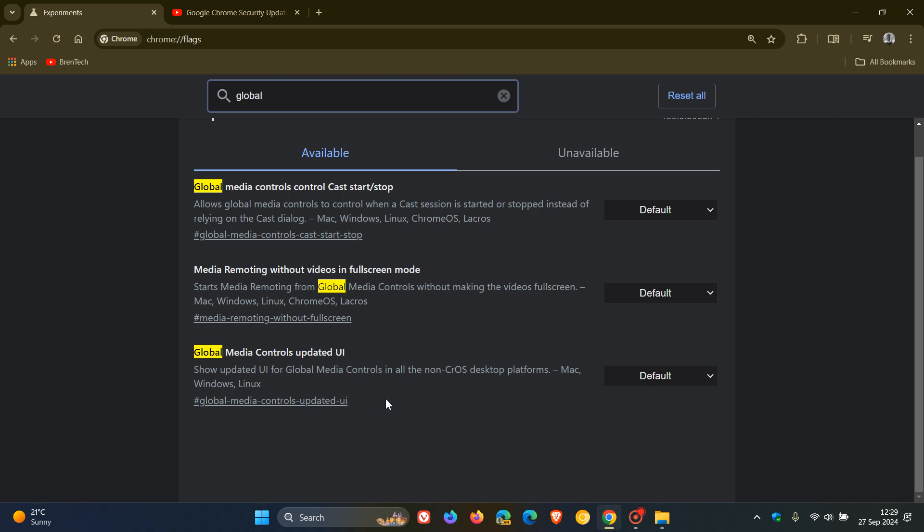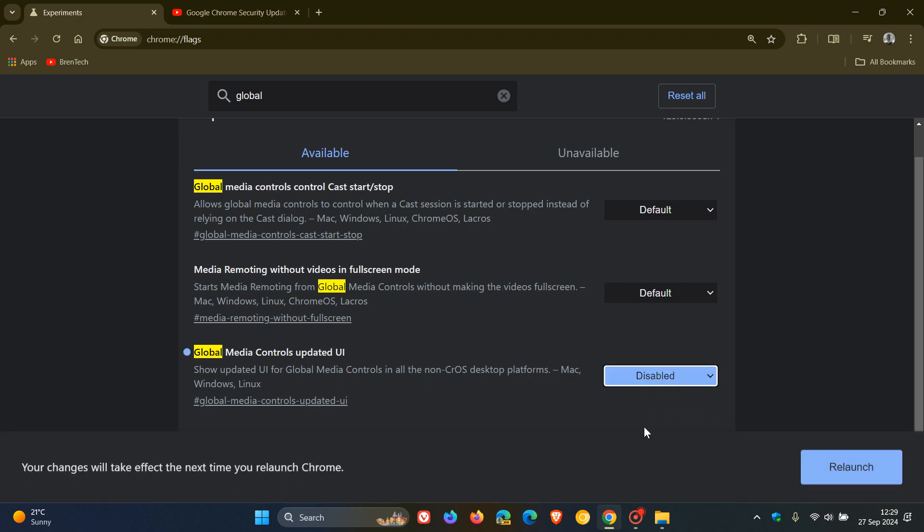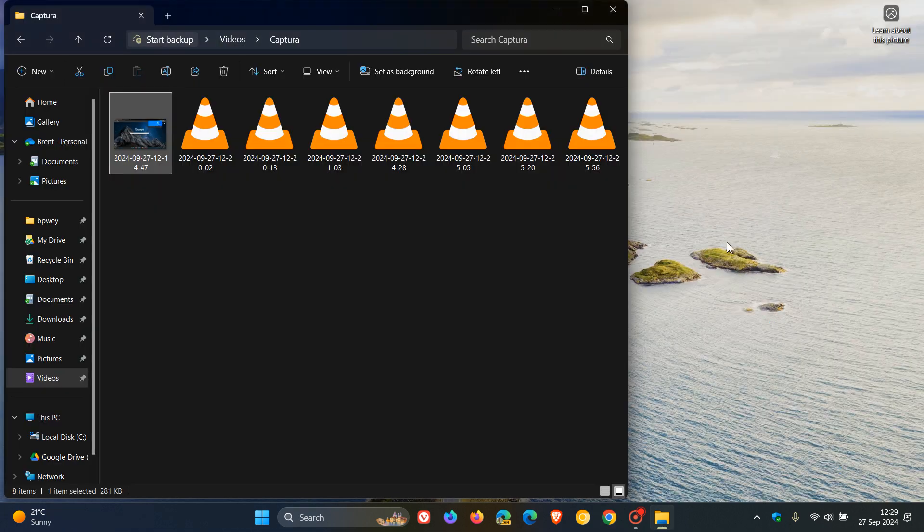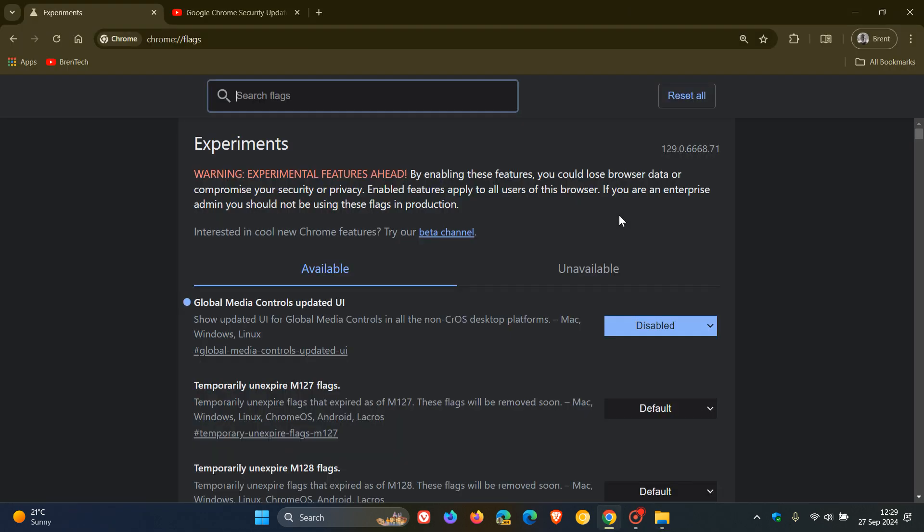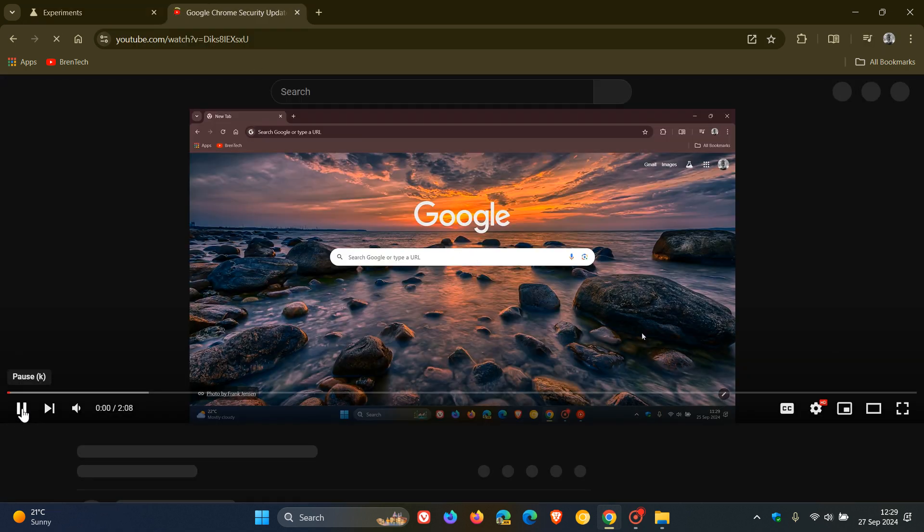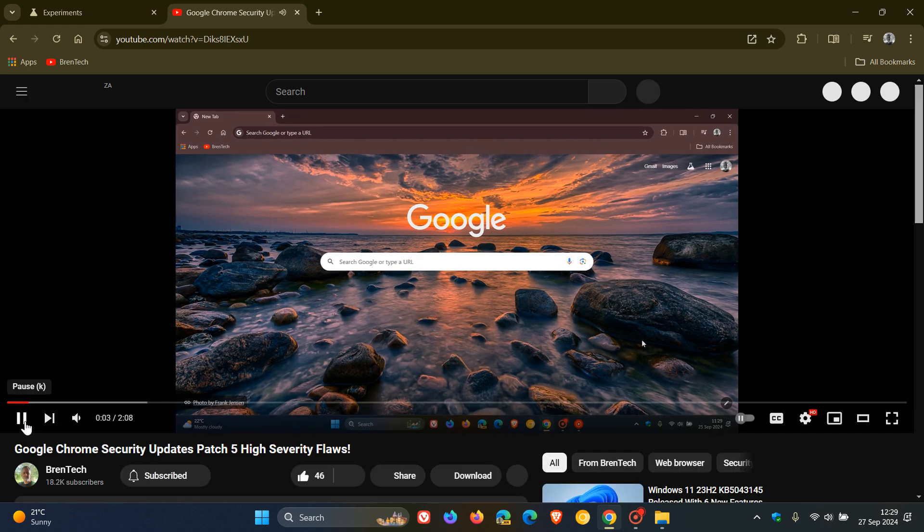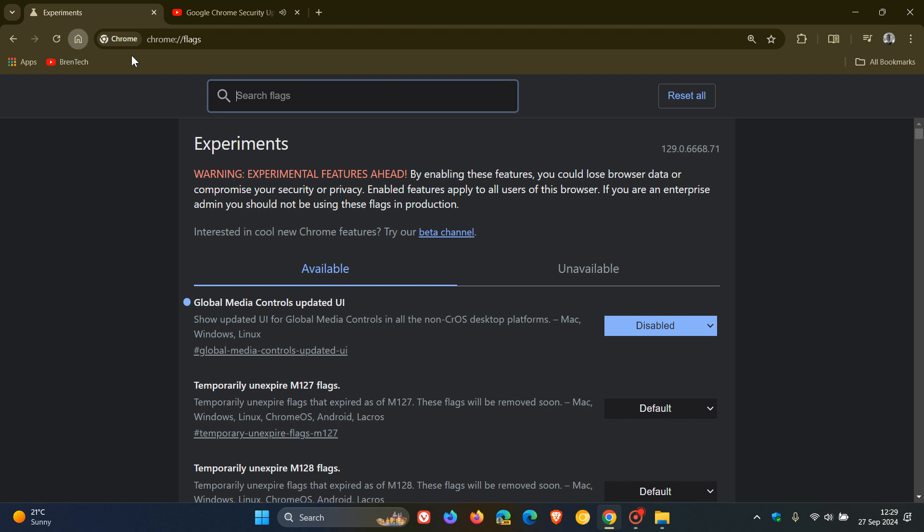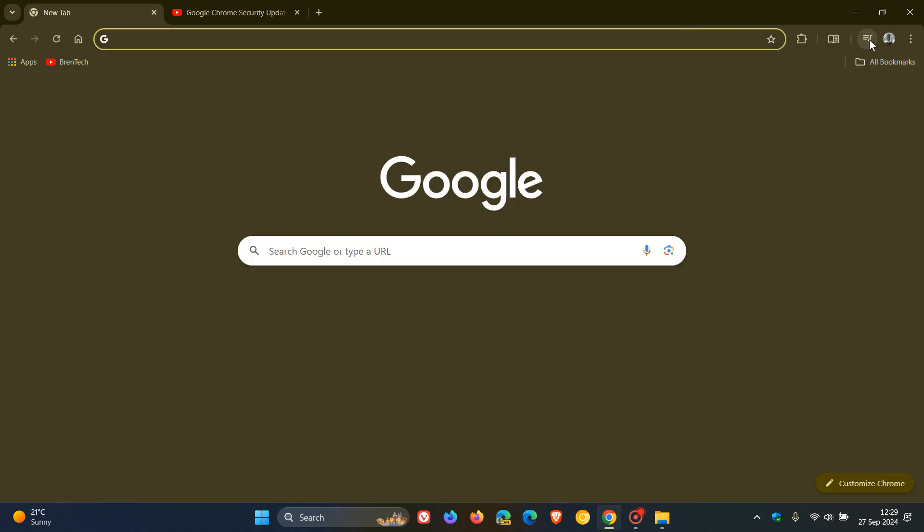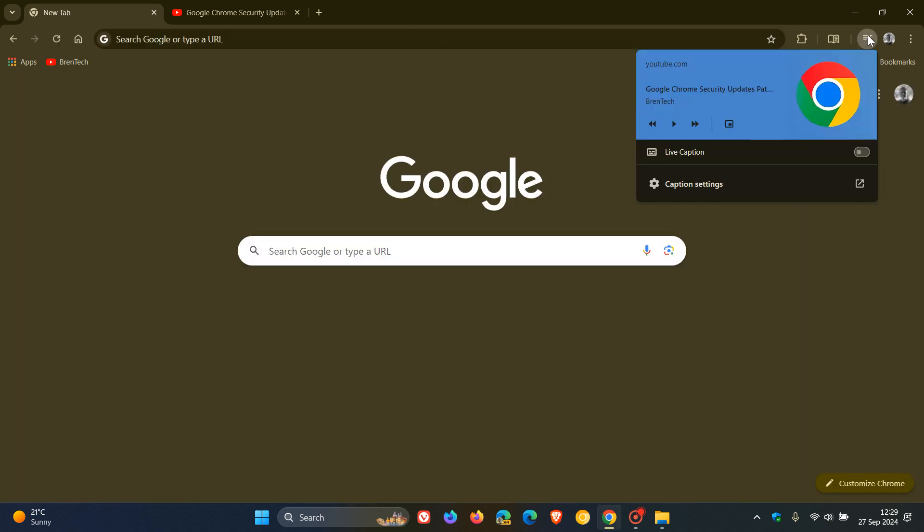In all the non-Chrome OS desktop platforms. So that's what this feature is all about. We can see it's now default. So it's a default feature. And if we disable that, relaunch the Google Chrome web browser for desktop, you will now see if I just toggle that media to play again, and we head up to our global media controls, we can see now the older user interface has been enabled once again, and we've rolled back. So you can see quite a big difference.